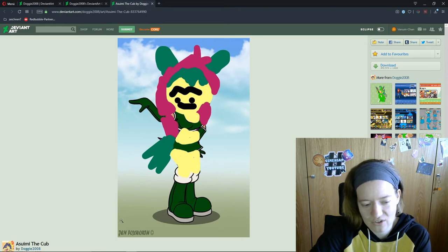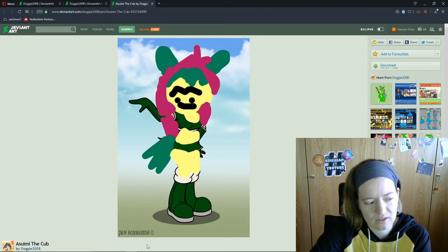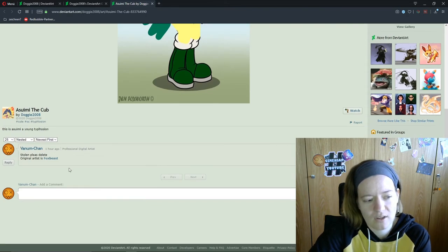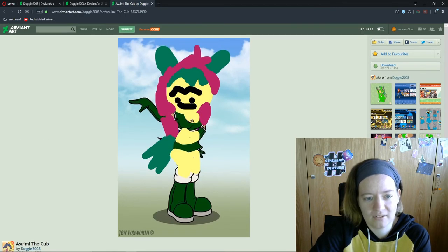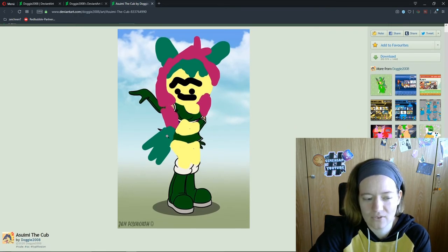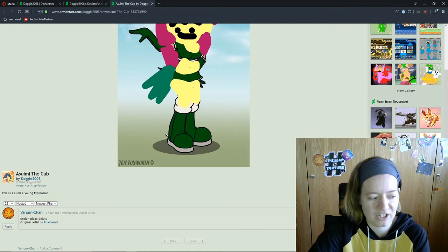I contacted her on her Patreon, on Facebook. And I also tagged her in the comments so she can take action.